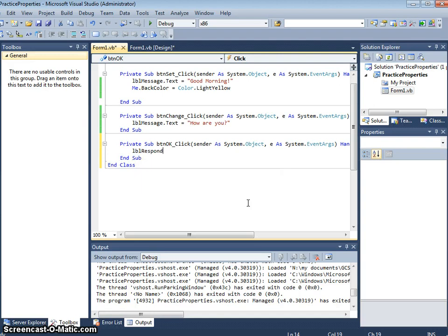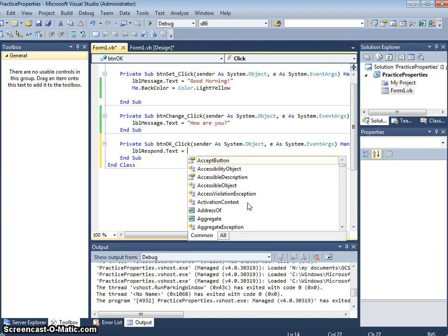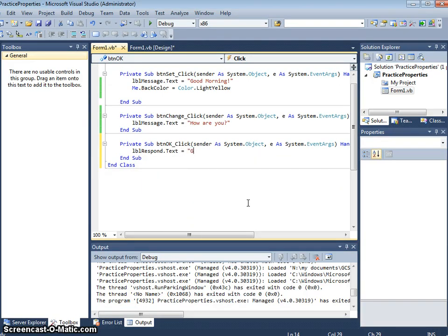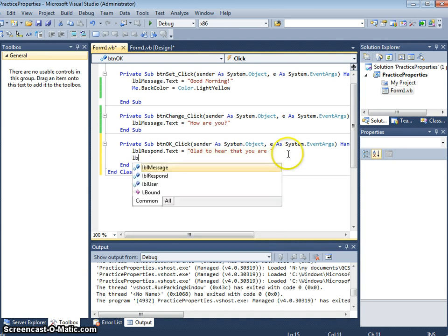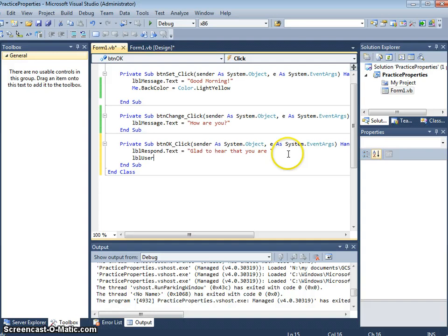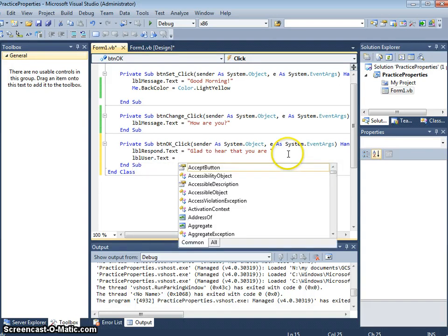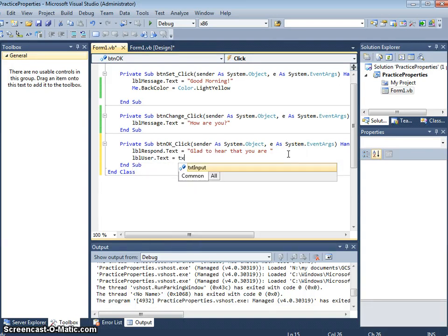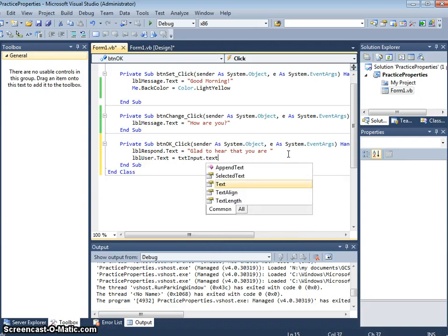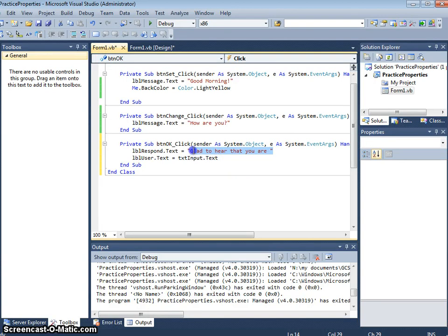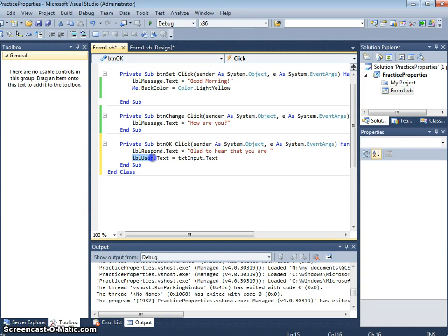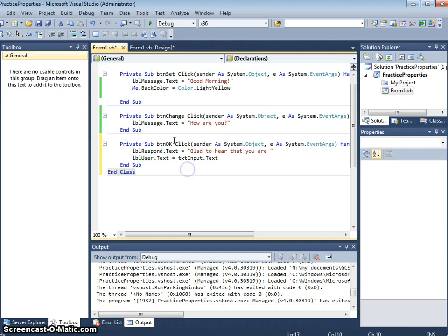I'm going to say lbl respond dot text equals glad to hear that you are good. And then the lbl users response dot text, I'm going to take this text from our text box. So what's going to happen here, it's going to set that first extra label that we put on. And it's going to take that next label that we call lbl user and it's going to take the text out of the text box and place this into the text of the label. So it will be as if the computer is responding to what we type.